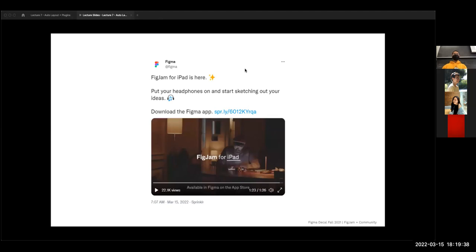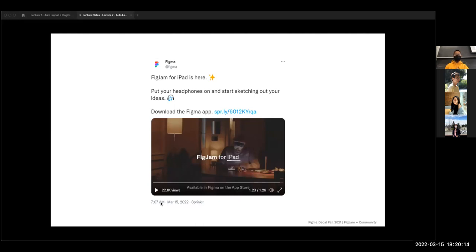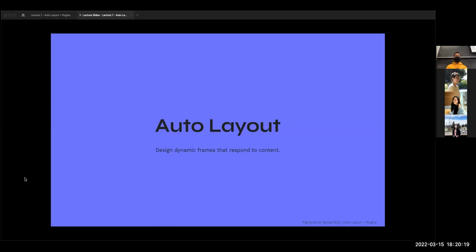One bigger announcement we didn't get to incorporate into our content: today, literally this morning, Figma actually announced FigJam for iPad. So if you have an iPad, I would highly encourage downloading it and taking a look around. I think a lot of the functionality on iPad — like the pencil tool — works a lot better on iPad for FigJam. It might be a fun thing to use as a note-taking tool to doodle around with in class. This came out literally this morning at 7 a.m., so we don't have slides on it, but hopefully it is pretty intuitive.